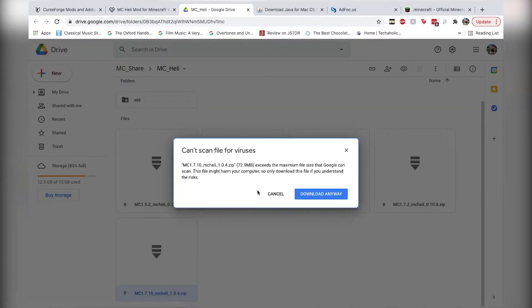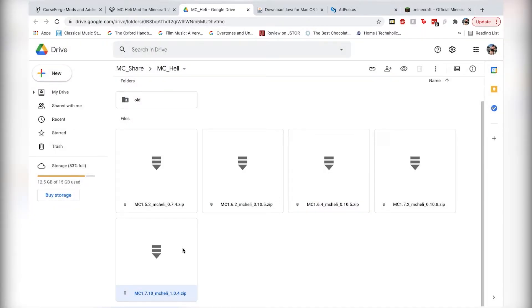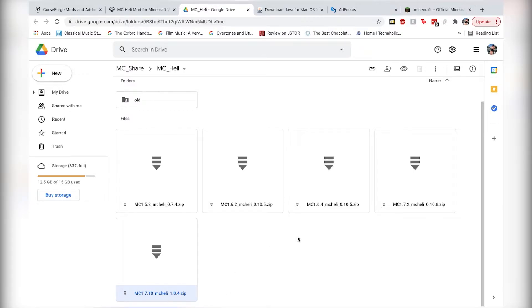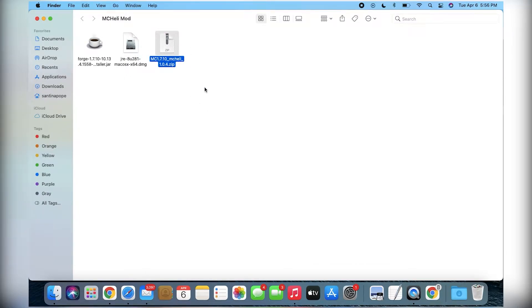It's going to say it can't scan for viruses, of course, because it's a zip and exceeds maximum file size, whatever. Click on download anyway. Make sure to click keep on the file, because Chrome gets mad at you when you install files from the internet, especially on a Mac. So then once you have that downloaded, I just have it here in a folder. This guy right here, MC Heli Mod Zip. Sorry if you can hear those sirens, I live in the city.